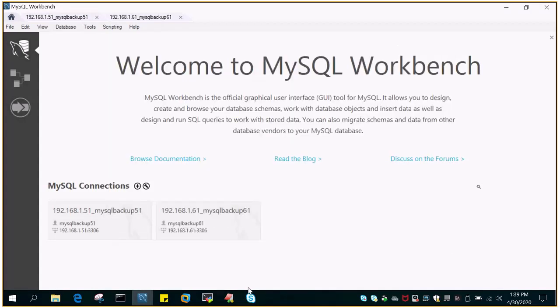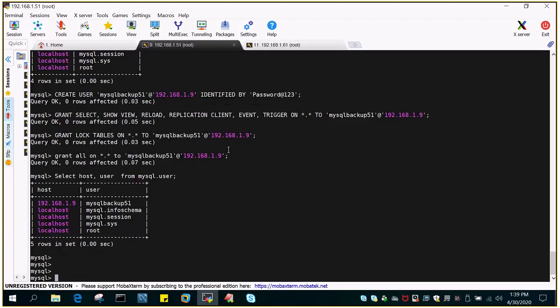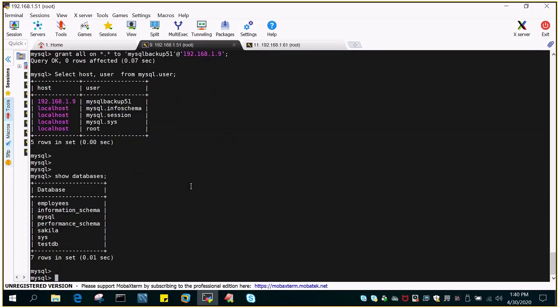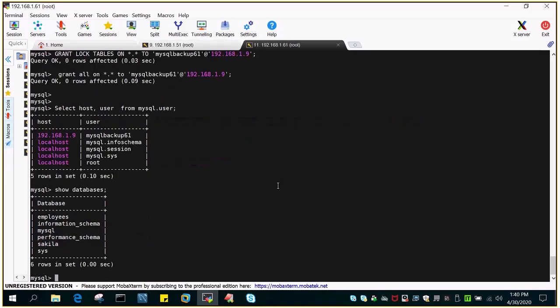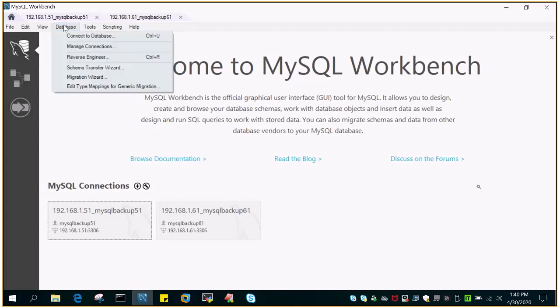Now we will list out what databases we want to replicate. If I say show databases on the source using MySQL command prompt, there are seven databases, one of them is testDB. Similarly, let's check the target environment. You can see there are six databases. TestDB is not existing. Using this wizard, we are going to replicate this database from source to target.